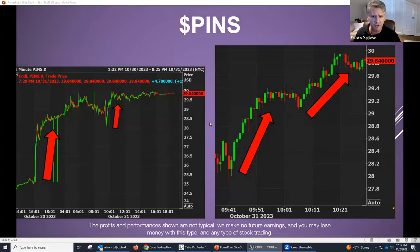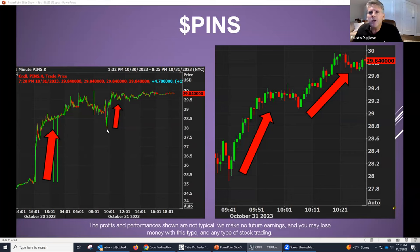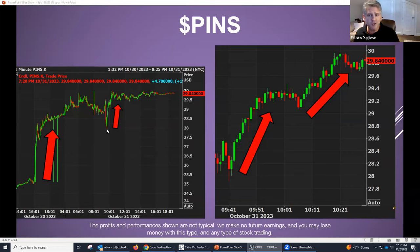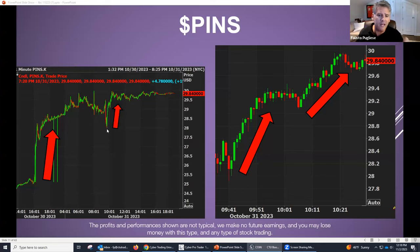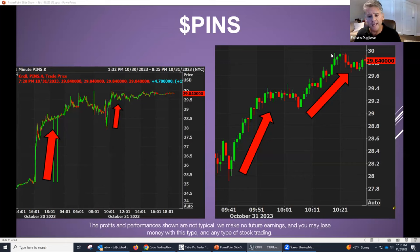We'll start off talking about Pinterest. Pinterest had a really, really big move. I don't know if anyone here cares for Pinterest — I used it in the past, but just because I used it doesn't mean I'm going to say, oh, I love it, I've got to buy it. But it had good earnings this week, and you could see it had a really nice run. It ran from 28 to 29.